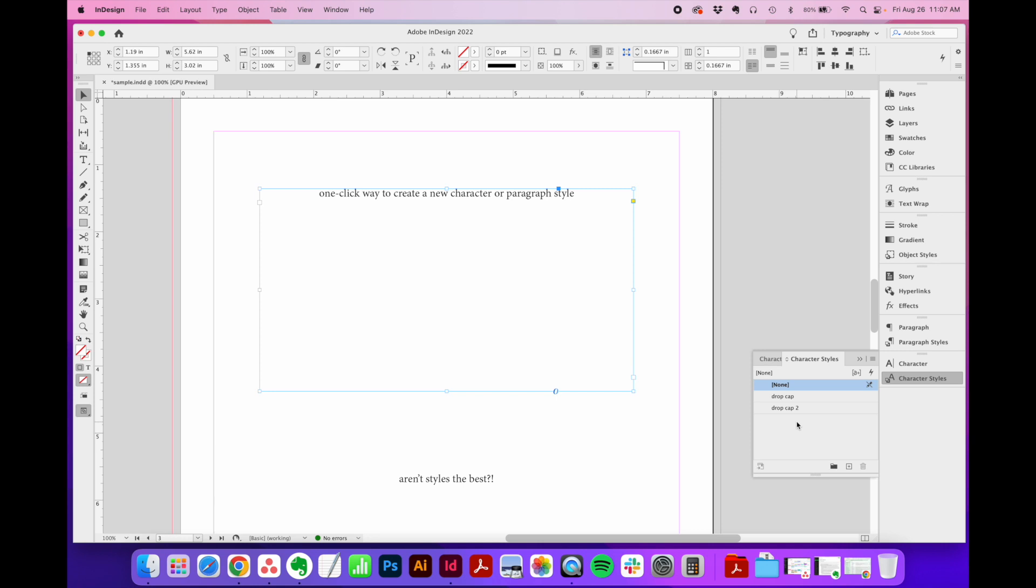If you're not already, you should totally be using styles for everything. It saves so much time. You apply them with one click, and you will fly through your text formatting, I promise.